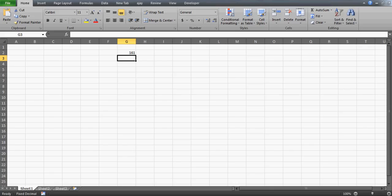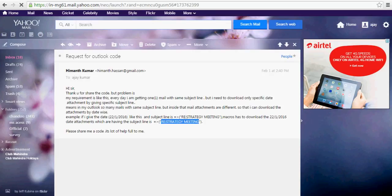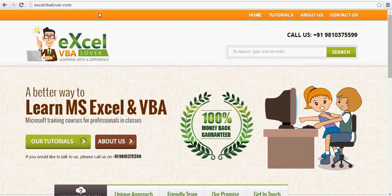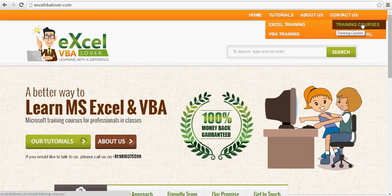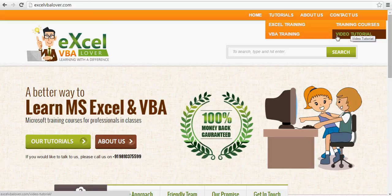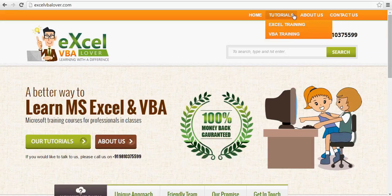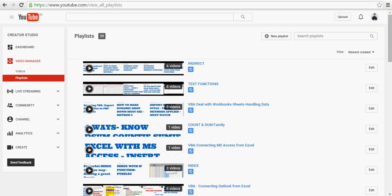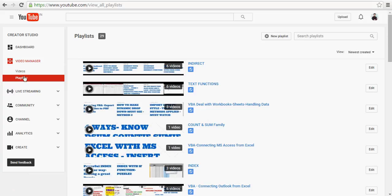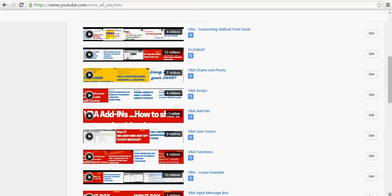By the way, if you're watching my channel for the first time, all the previous 160 videos are on my website excelvbalover.com. If you're looking for Excel online training, go there for training content. There are free videos on Excel and VBA, as well as paid VBA training. You can also subscribe to my channel and browse the playlist organized by subject.